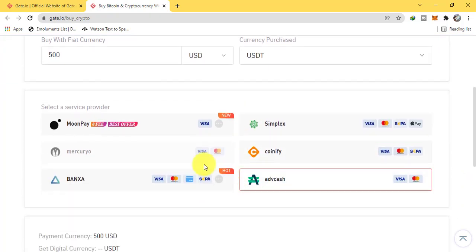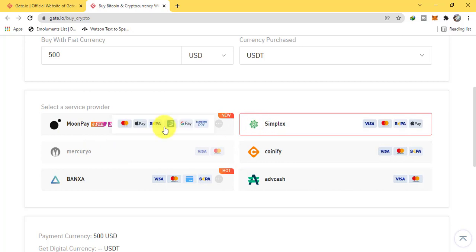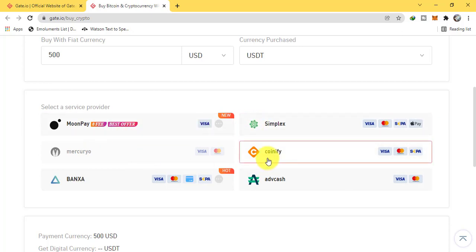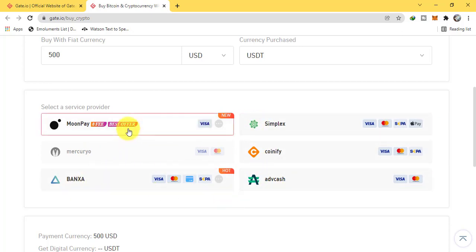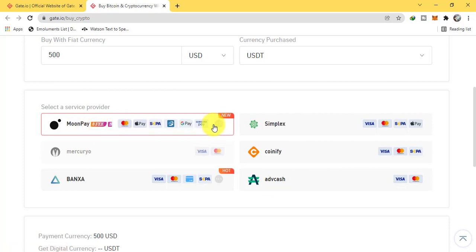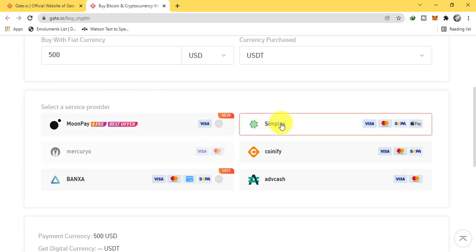These are the service providers: MoonPay, Simplex, Coinify, Banza, AdvCash. At the time, the best offer is given by MoonPay. Which cards are supported? Visa, Mastercard, Apple Pay, Google Pay, Samsung Pay - these are all supported, and Simplex.